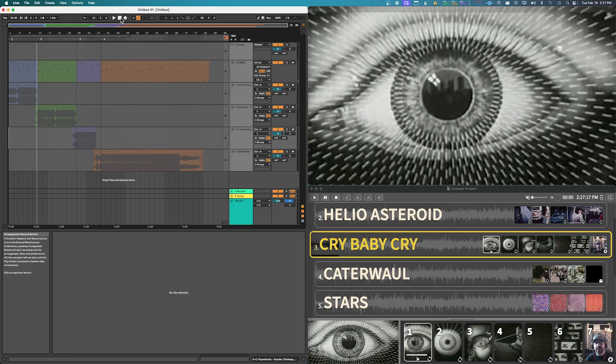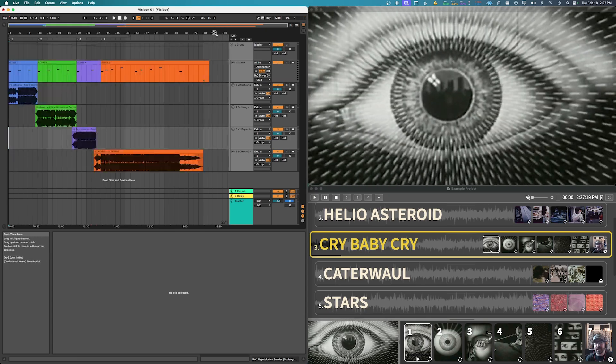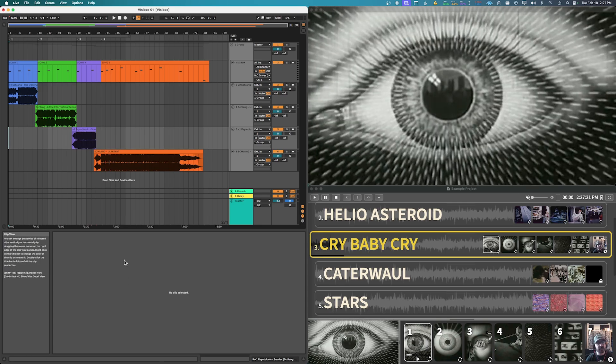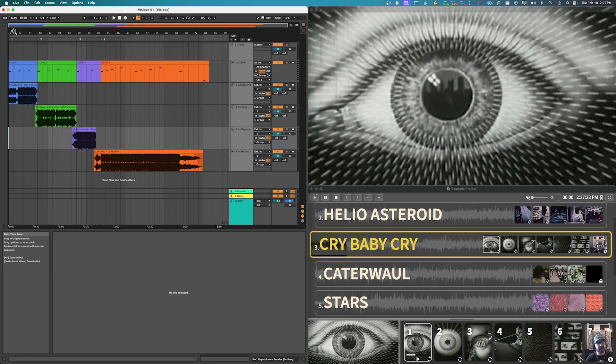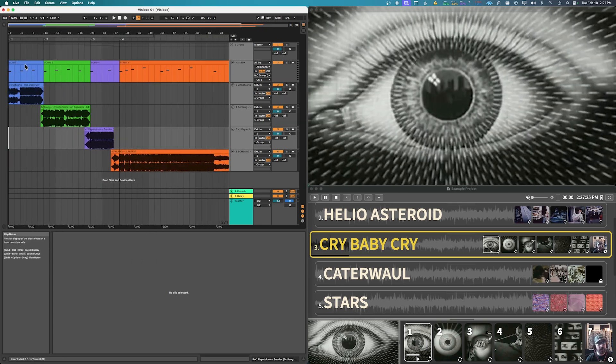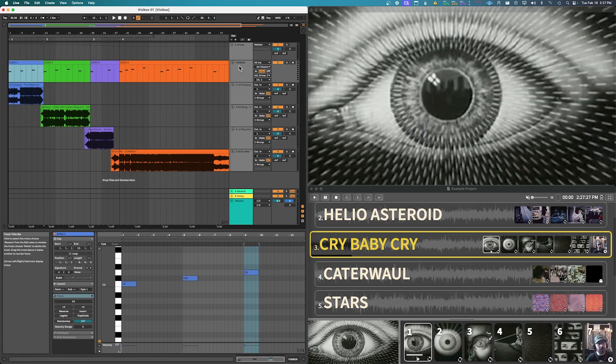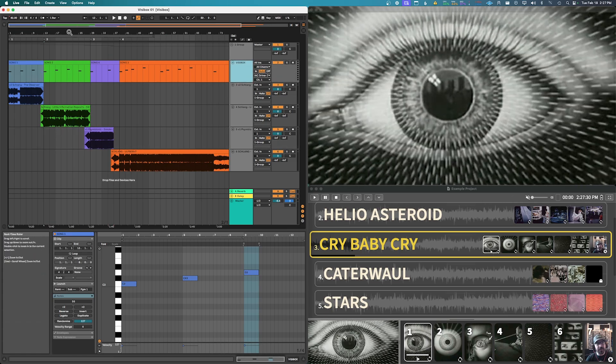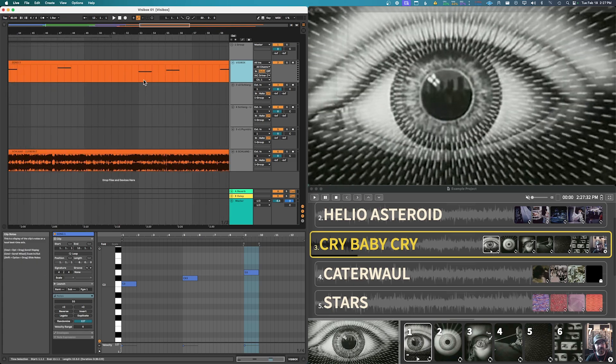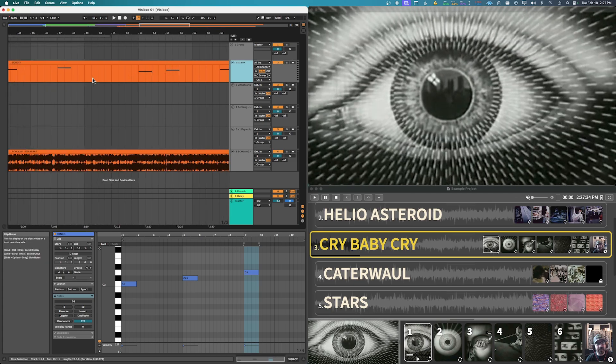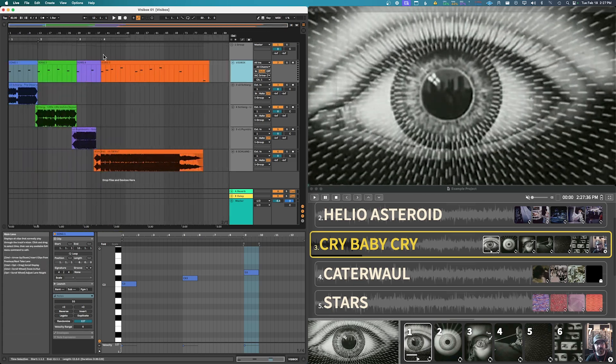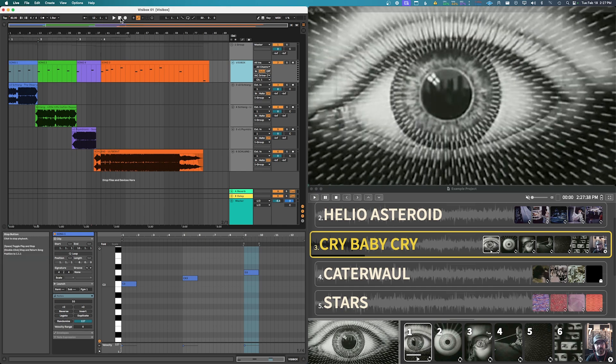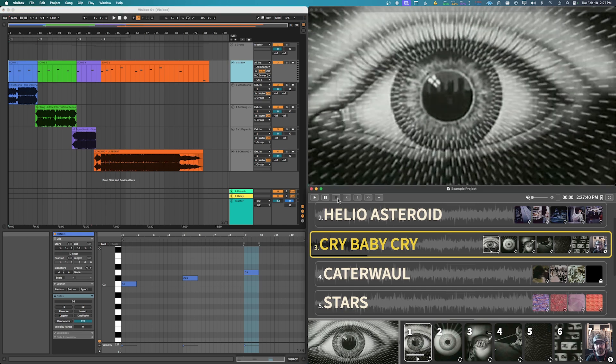So you could also use the arrangement mode in Ableton and so I'll show you this. It'll make it even easier to see what's happening here, right? So I have just bar one VisiBox channel and then we can just line up, you know, individual changes with exactly where we want them to go into the song. So I'll just play this through.